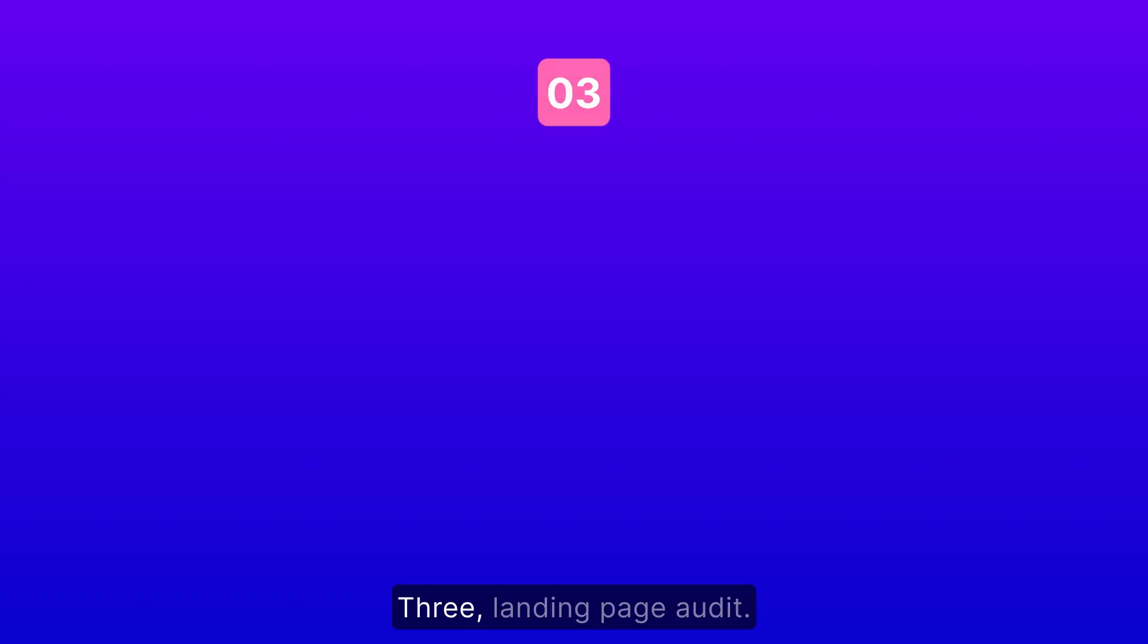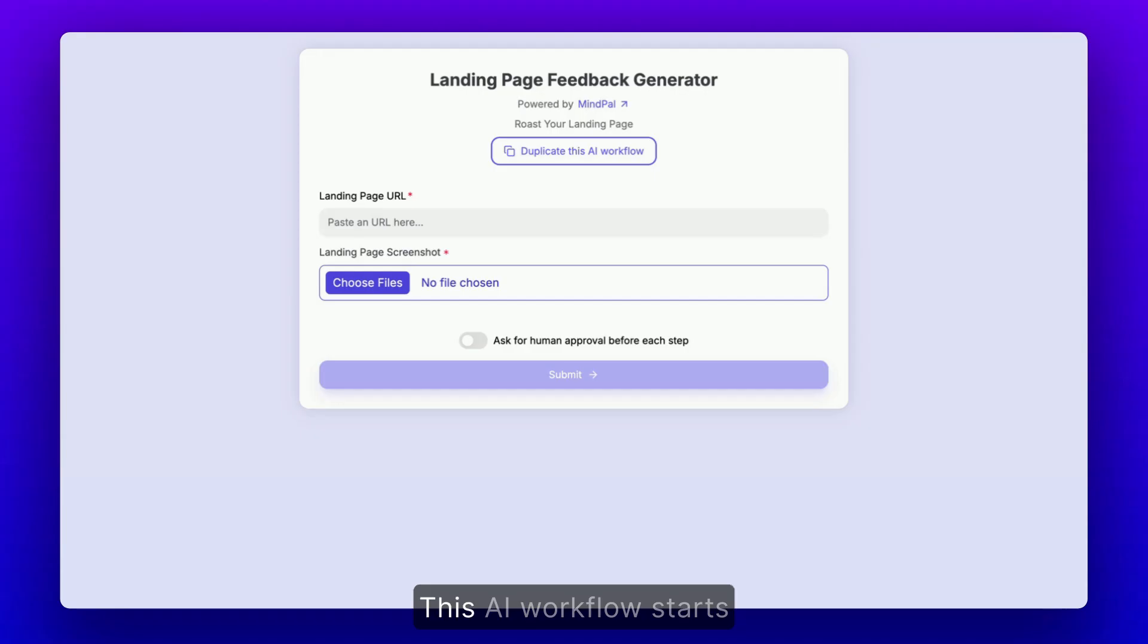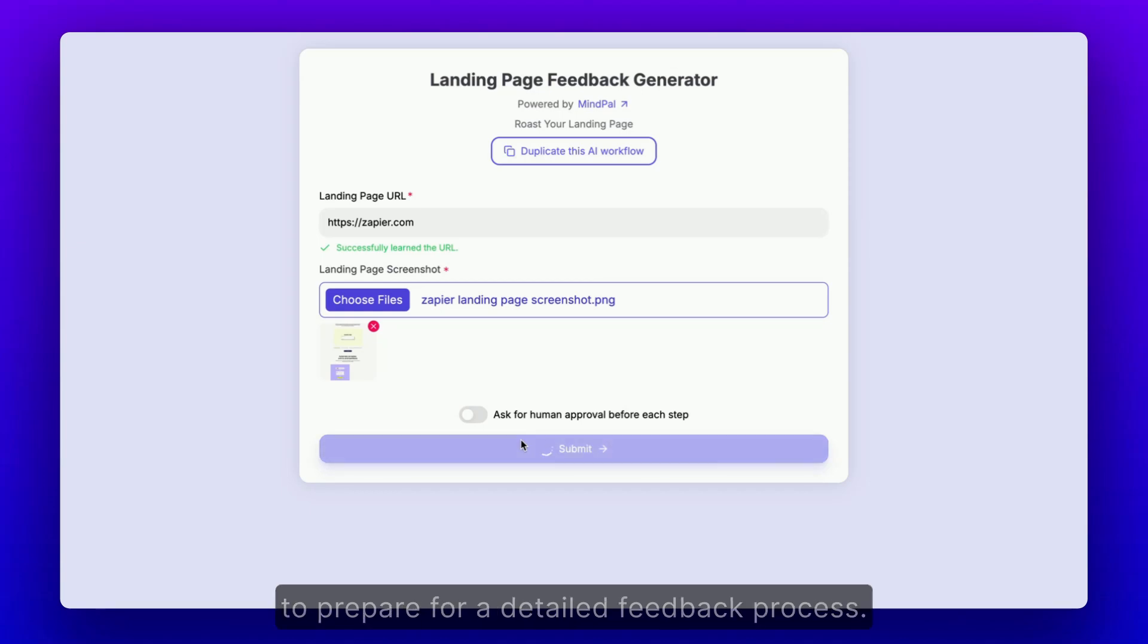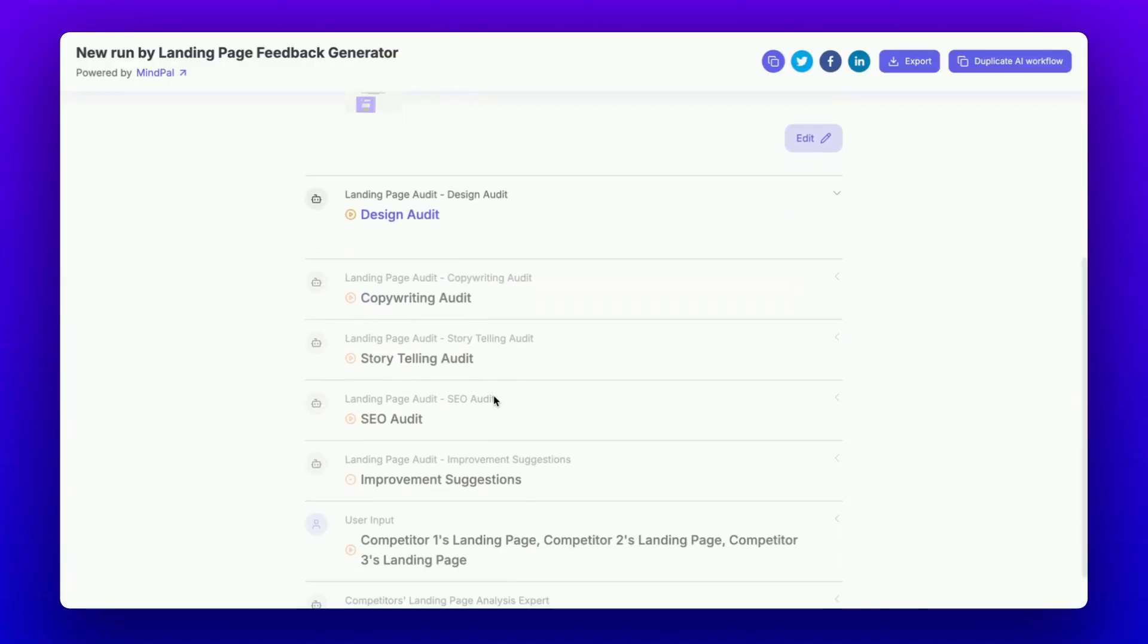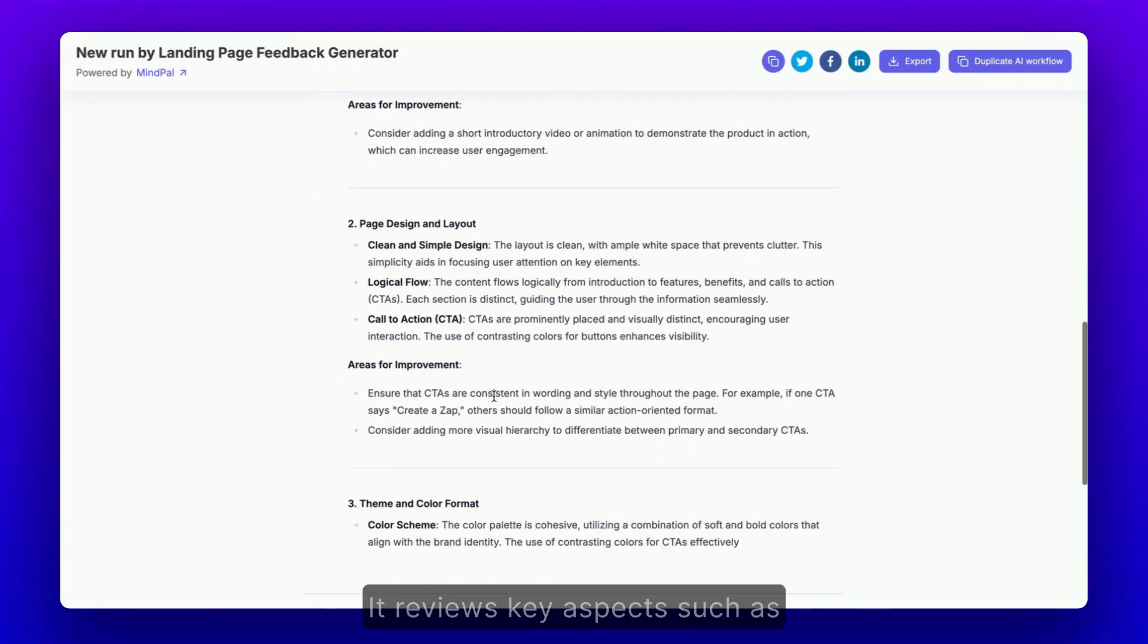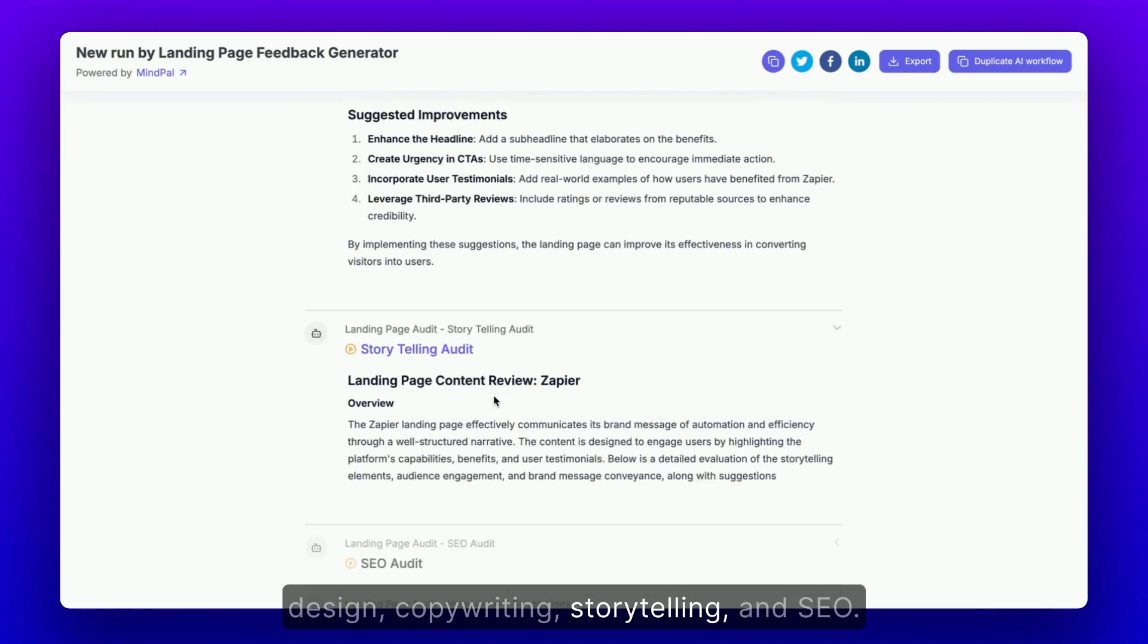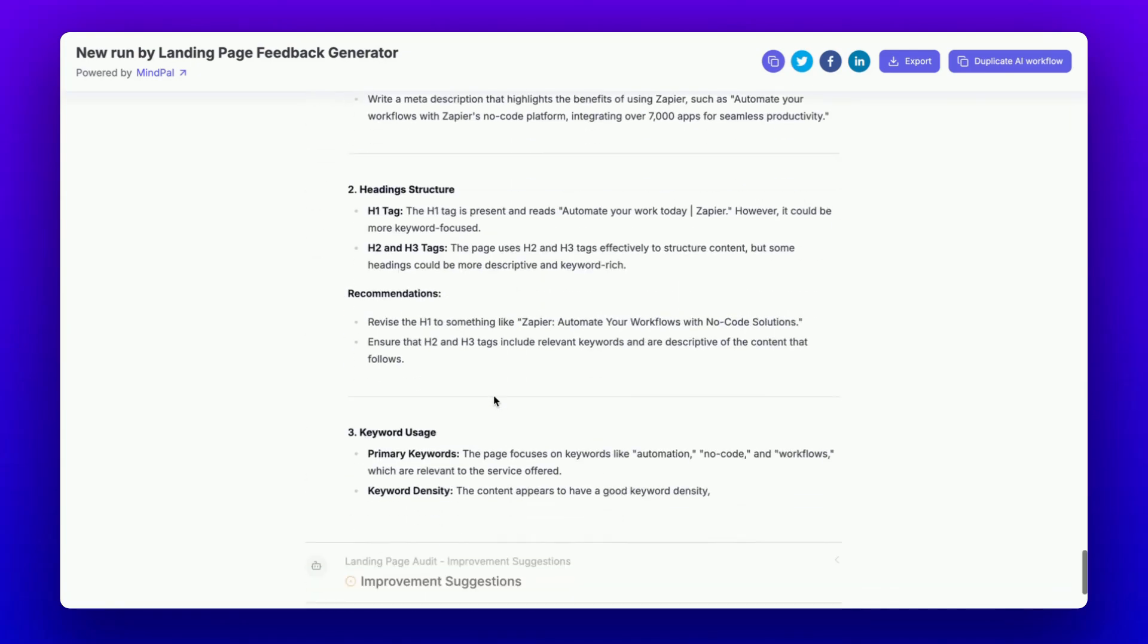Landing Page Audit. This AI workflow starts by gathering your landing page URL and screenshots to prepare for a detailed feedback process. It reviews key aspects such as design, copywriting, storytelling, and SEO.